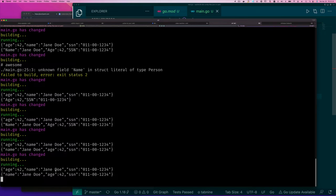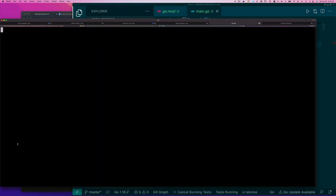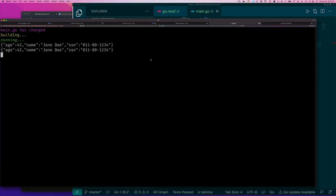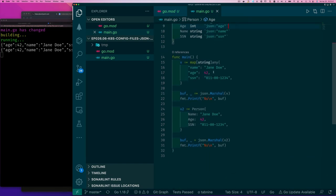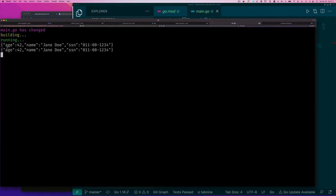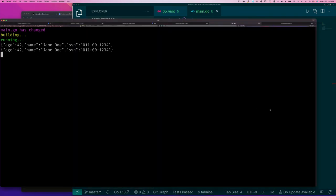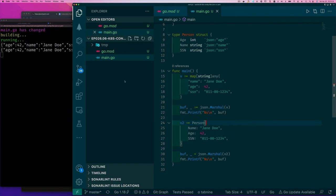With the struct tags added, we can see the keys are now lowercase, just like the map output. The difference is that when encoding a struct the field order follows the definition order, whereas for a map the order may vary — but both produce the same JSON structure. The point is: once encoded in JSON, a map and a struct are not very different. You can encode a map and decode it as a struct, or vice versa — either way works.